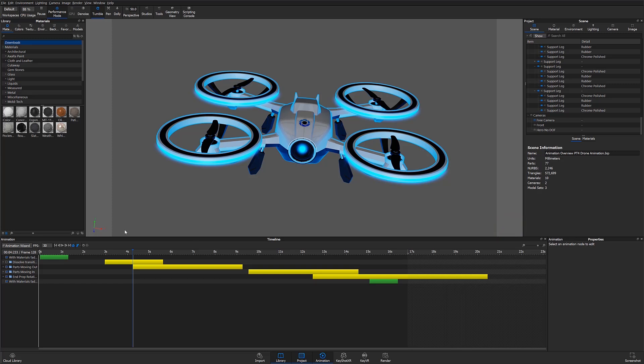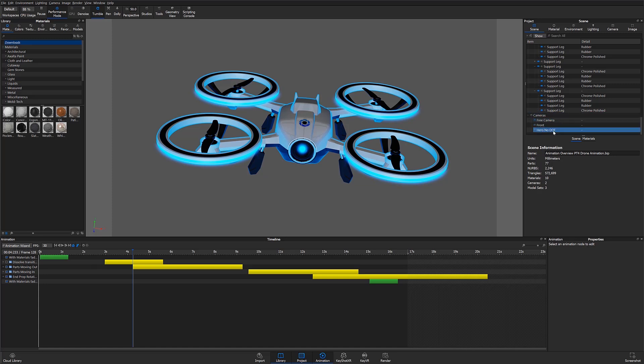An important distinction between part and camera animations is that camera animations need to be applied to one particular camera or view set. You can see a list of the cameras used in this scene under the scene tree.